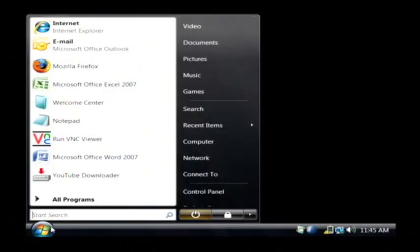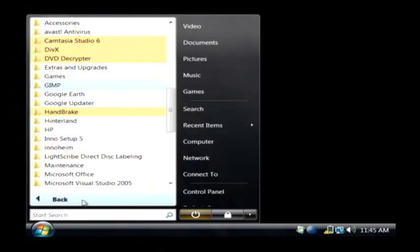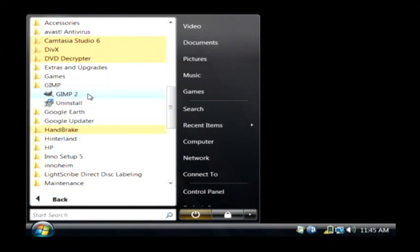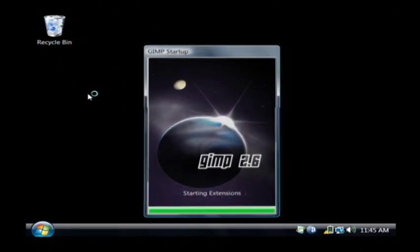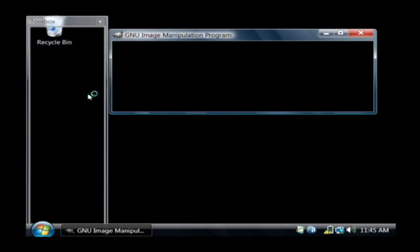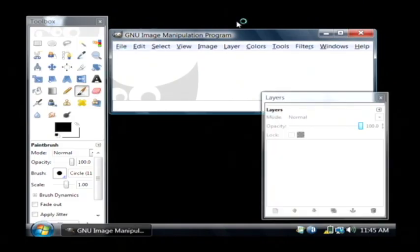Now once you have GIMP installed, it will appear in your start menu under all programs. You'll find GIMP — let's just open it up. The first time you launch it, it could take a little bit of time to open because it's setting everything up. I've already launched it once before so it pops right up.